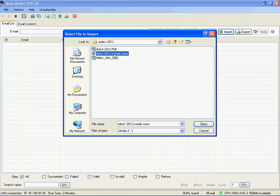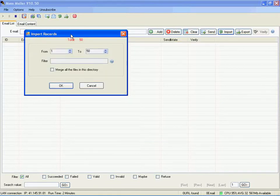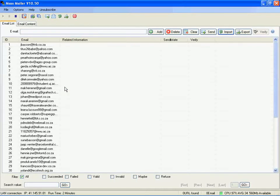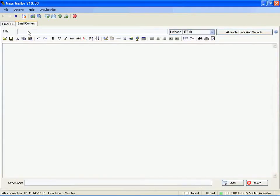You import the contacts like this. You create content for your email and you can even add an attachment such as a newsletter or a link to a YouTube video and you can click send there.